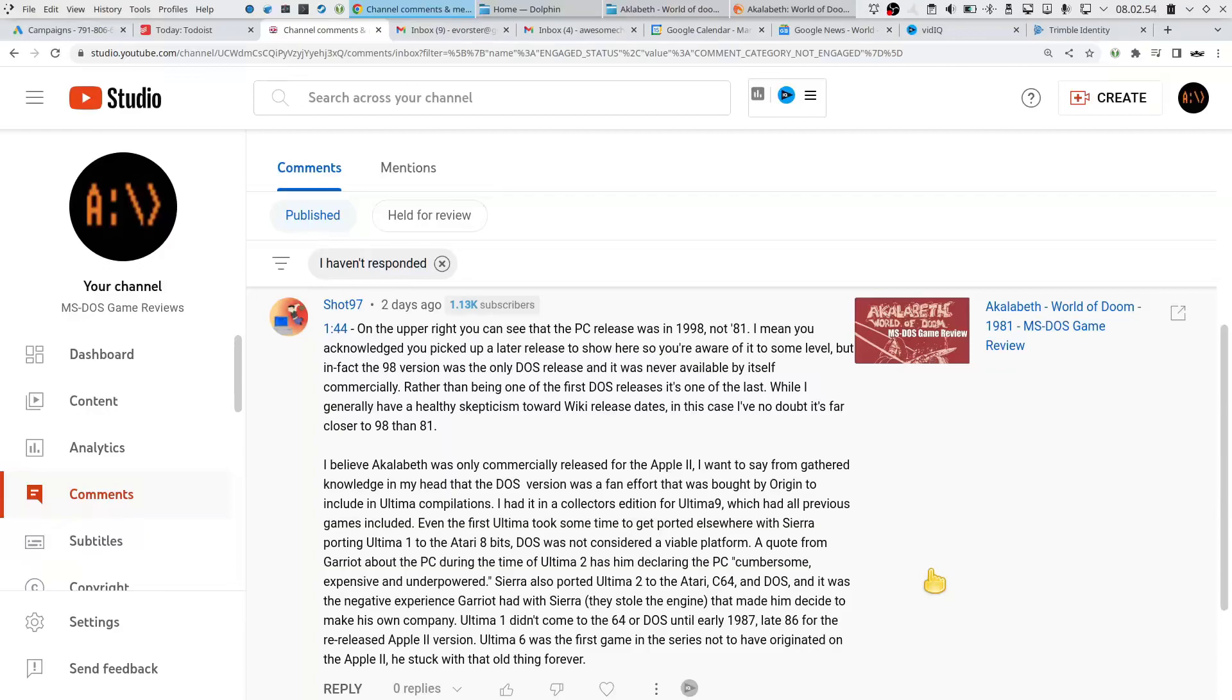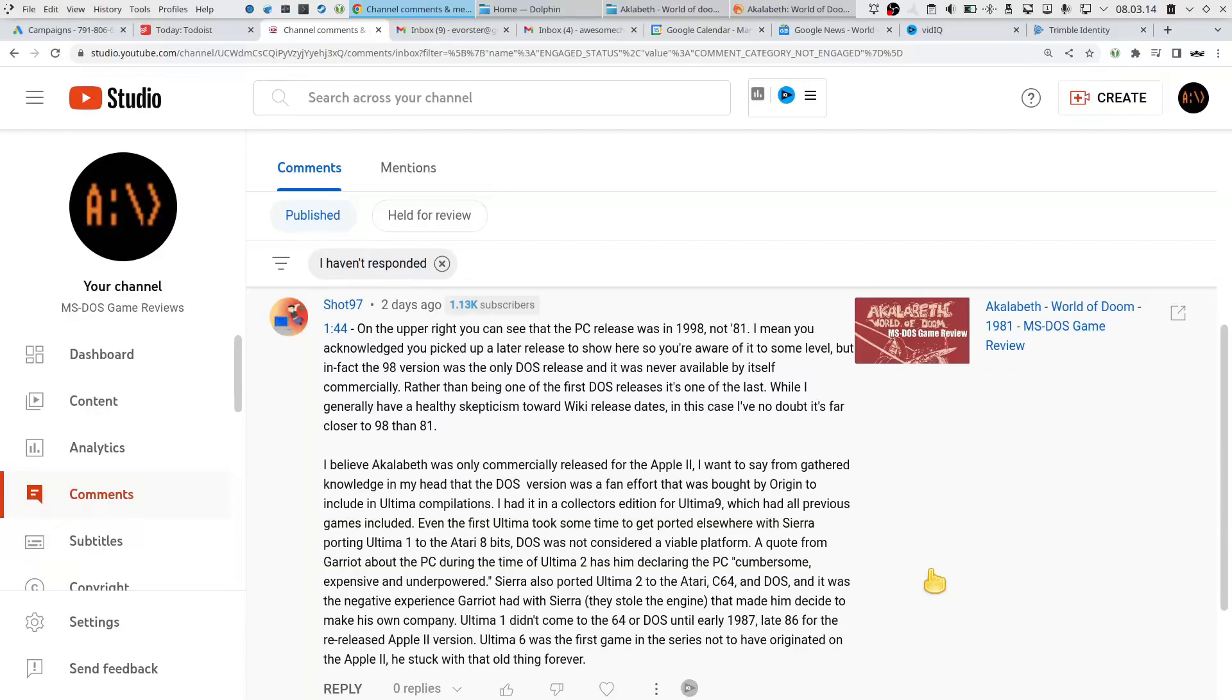That made him decide to make his own company. Ultima 1 didn't come to C64 or DOS until early 1987, late 86 for the re-released Apple version. Ultima 6 was the first game in the series not to have originated on the Apple II. He stuck with that old thing forever.